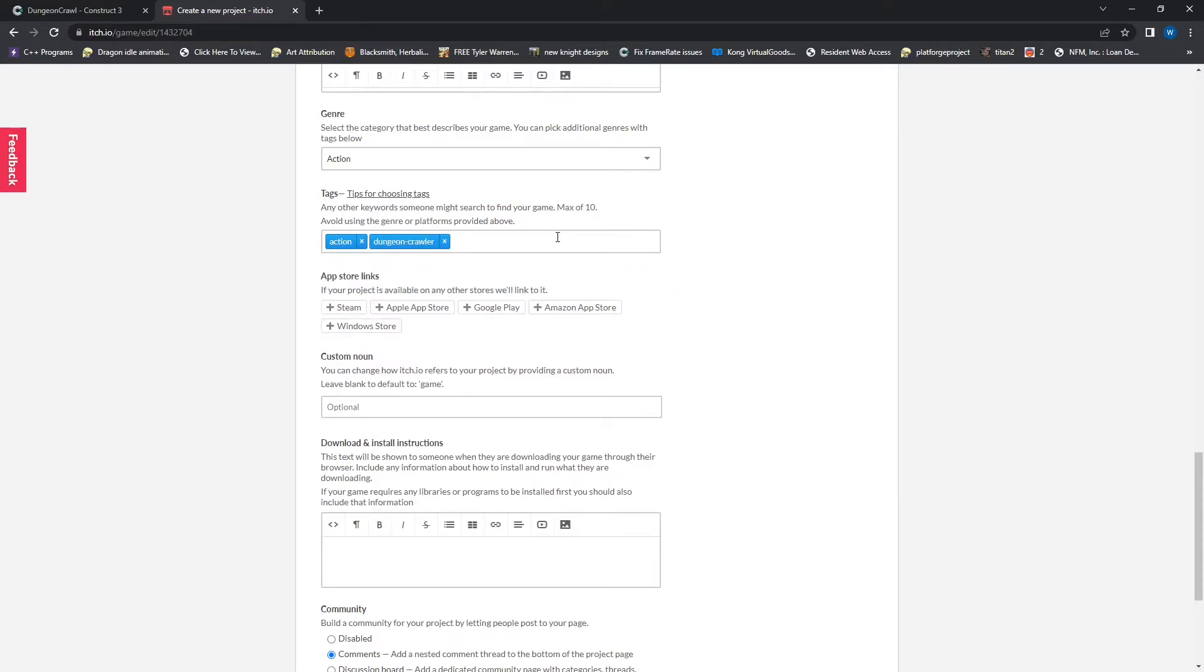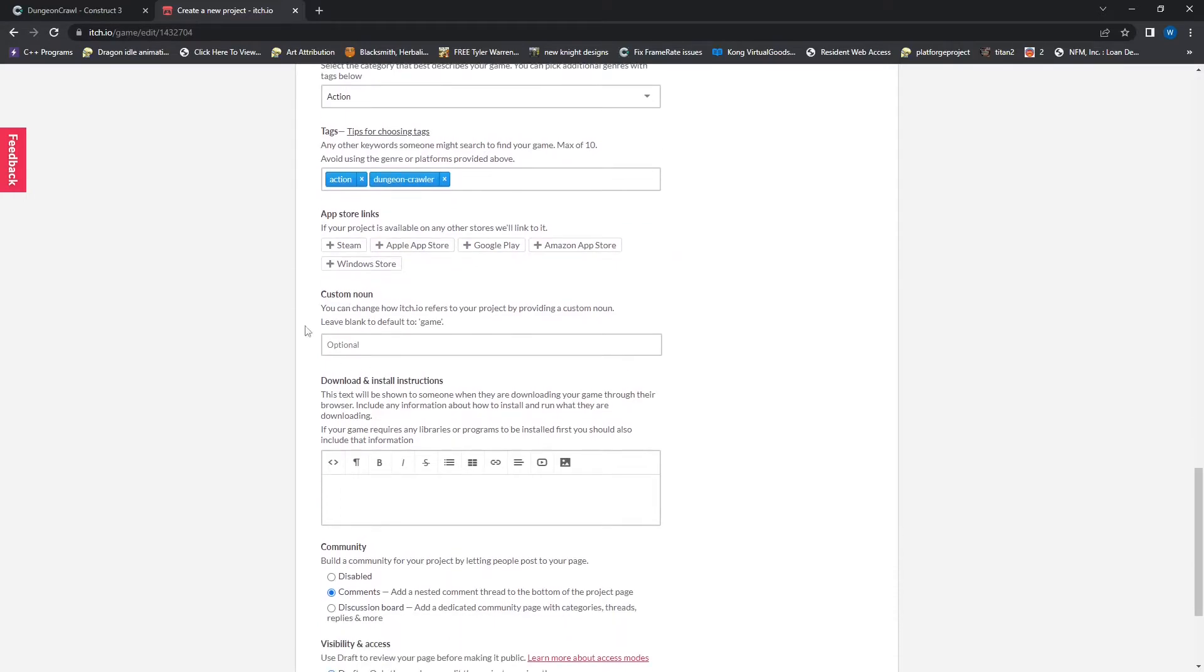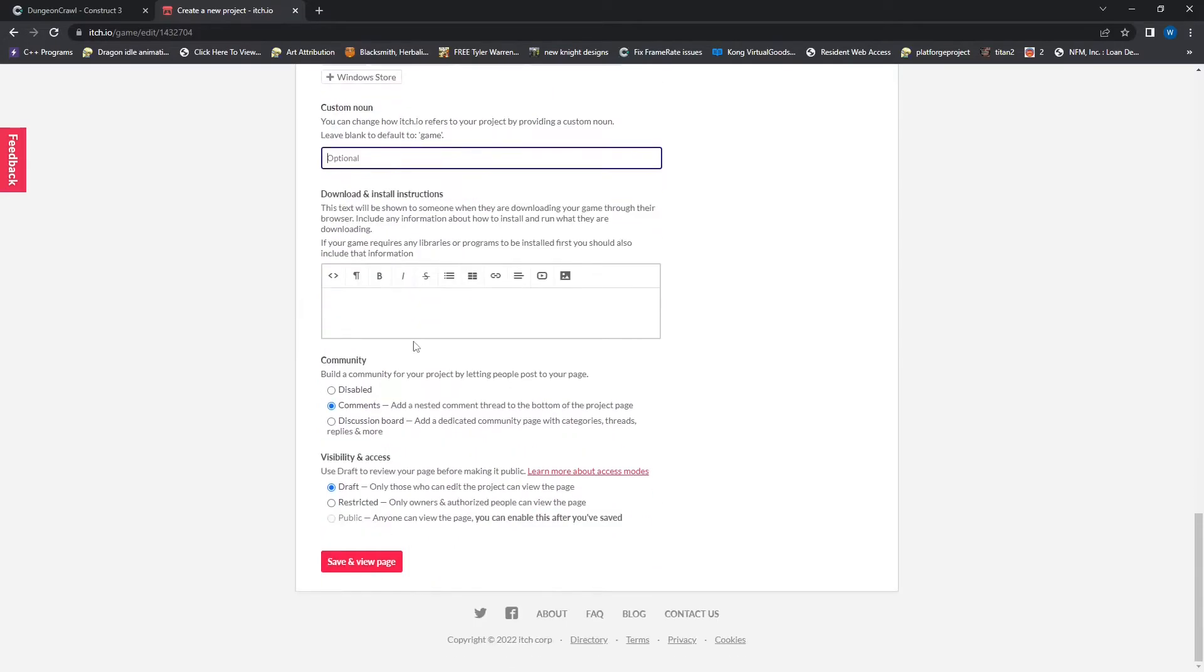Any custom noun you want to replace the word game with, you can put in here. I will leave mine as is. Any special download and install instructions, which I don't have any. And then the community, I want people to be able to comment at the bottom.